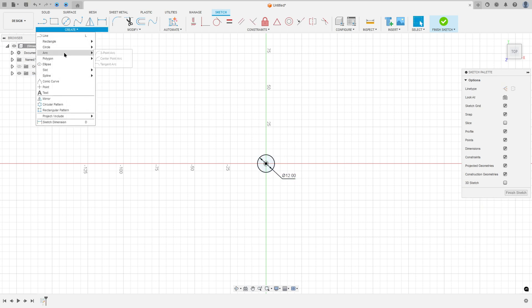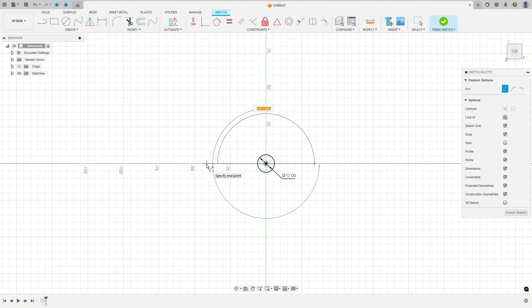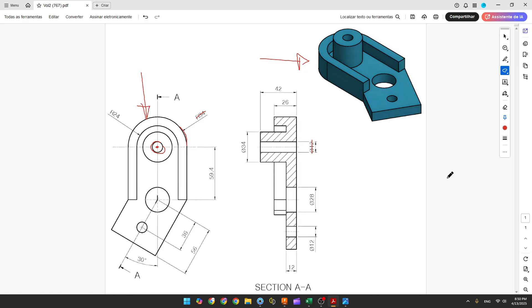Go to Create, select Arc Center Point Arc, click at the midpoint, and make an arc with 34 millimeters of radius and 180 degrees. Now let's create these two lines.